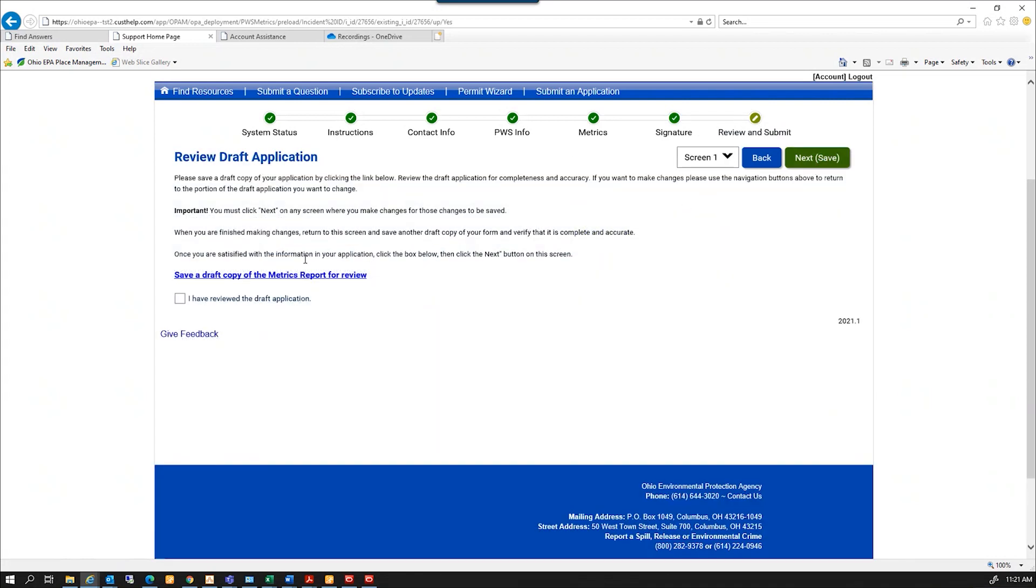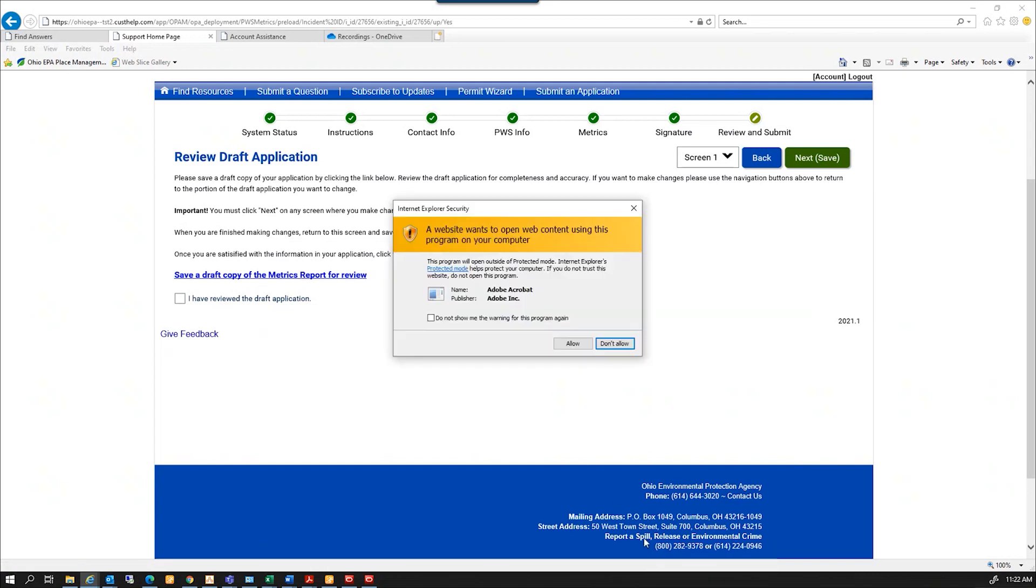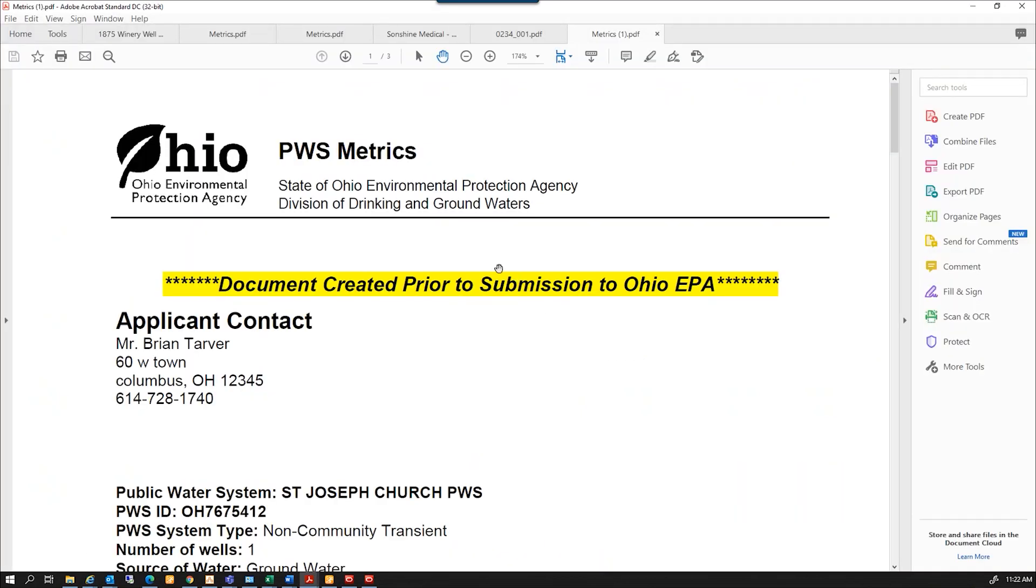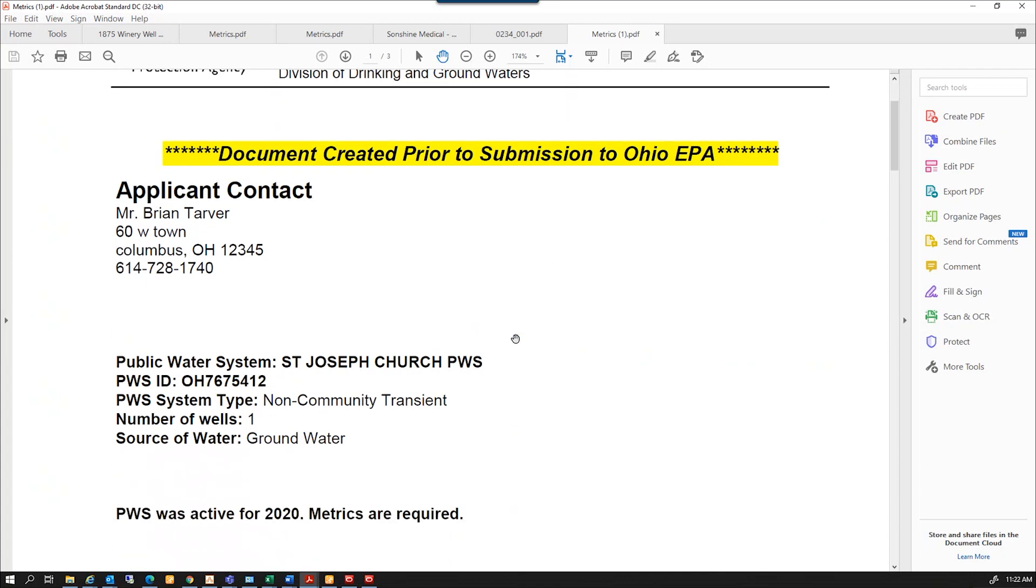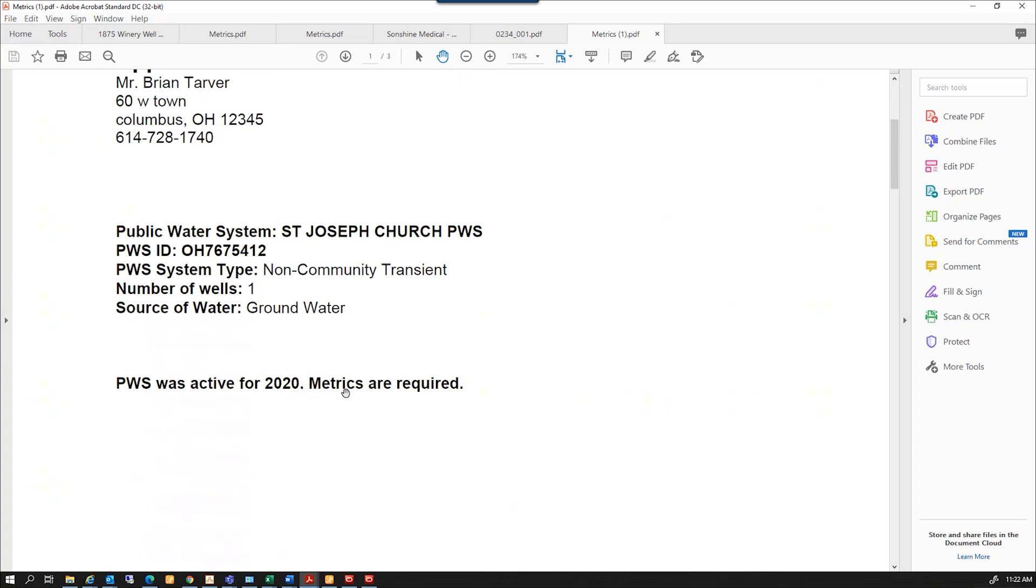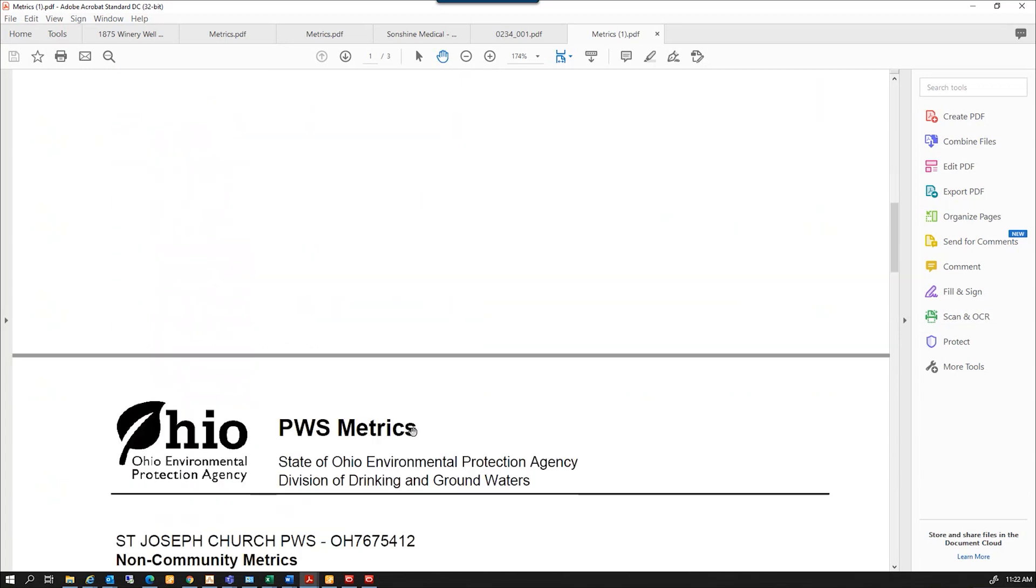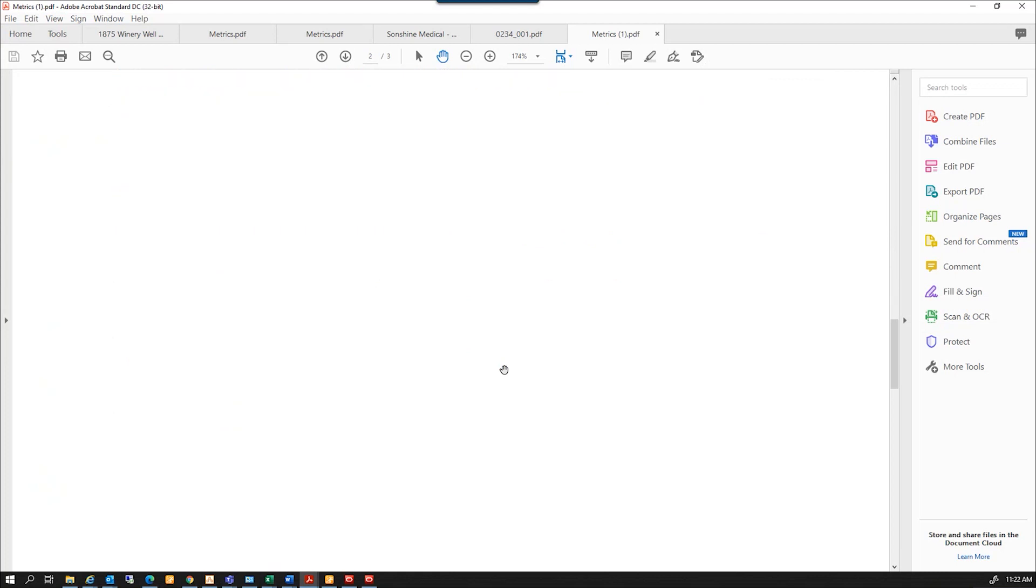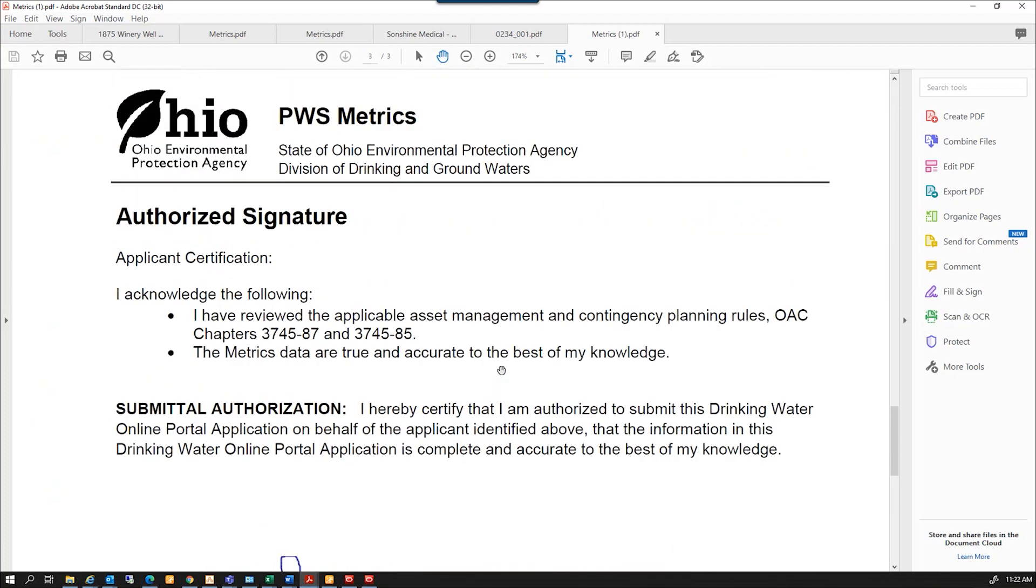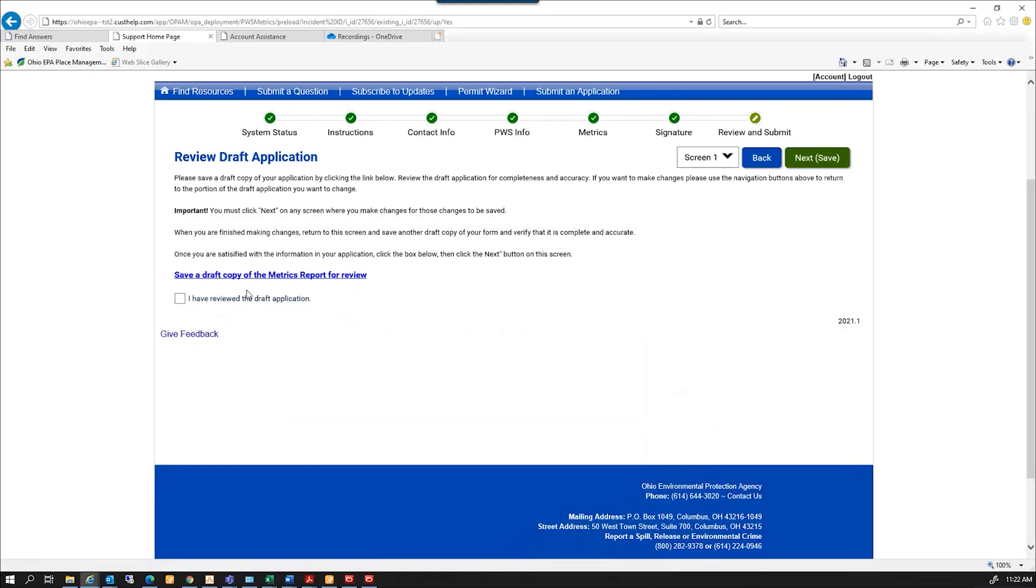This will let me review what I have submitted. If I look at this and open this link, this is going to come up. This is a note. This is created prior to submission. This is a draft version of what I'm going to submit. It just lets me review the information I had in there. I selected yes, metrics were required, and here's a list of the answers I gave. So I can review those, go down to my signature page. That's just a draft copy. I'm going to check that I have reviewed that draft copy and click next.